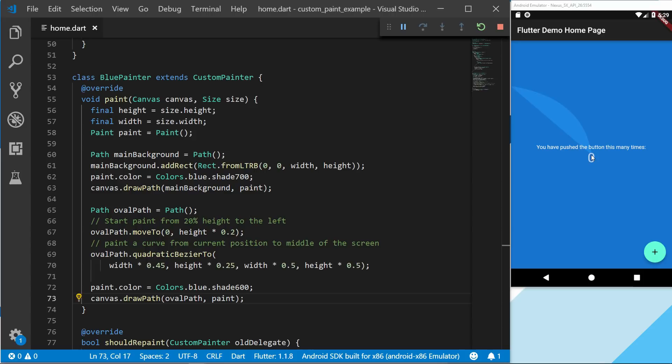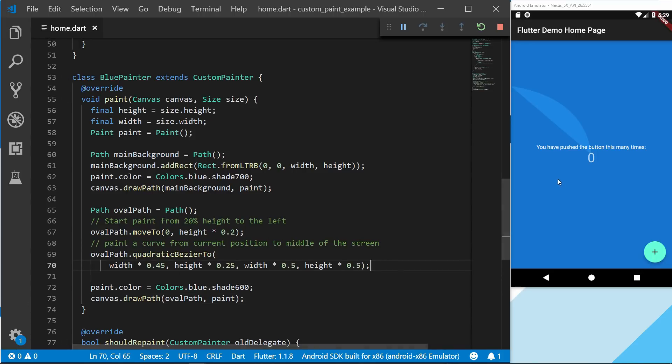And then you can also see that we have this line going back here. That's what it automatically does. And what we're going to actually do now is start with the second curve, which will go back to the bottom left.